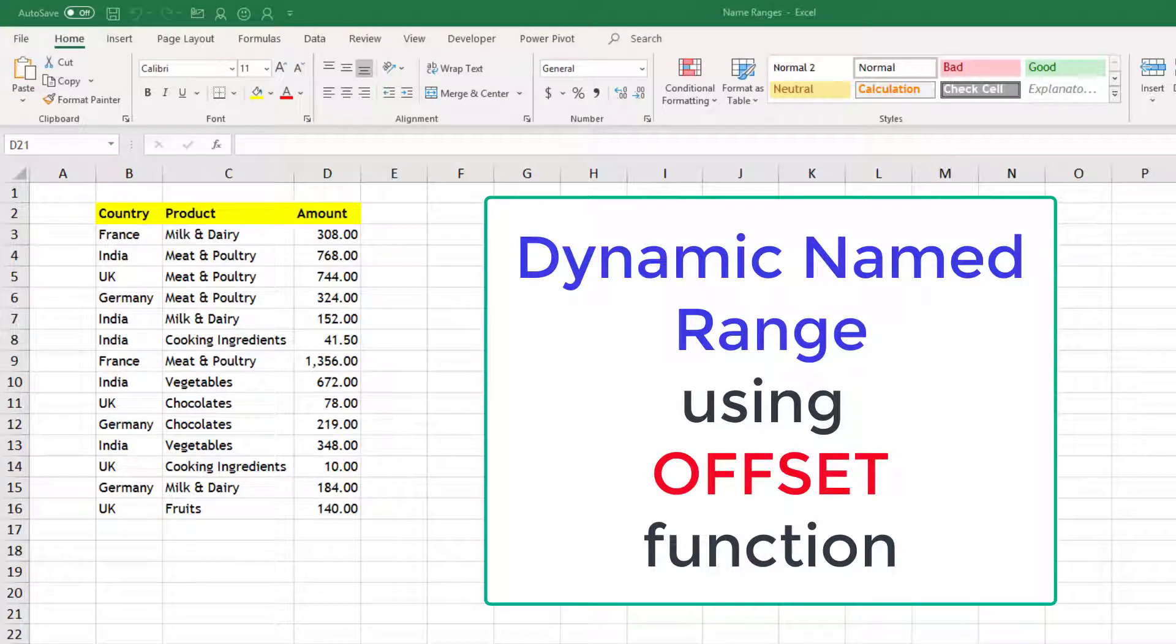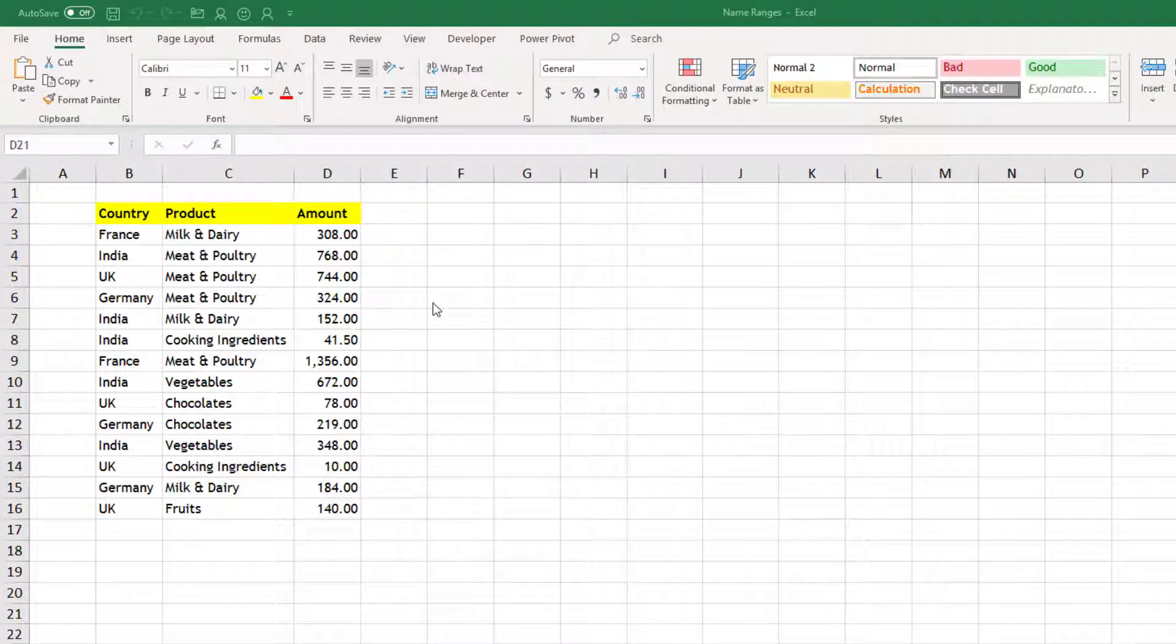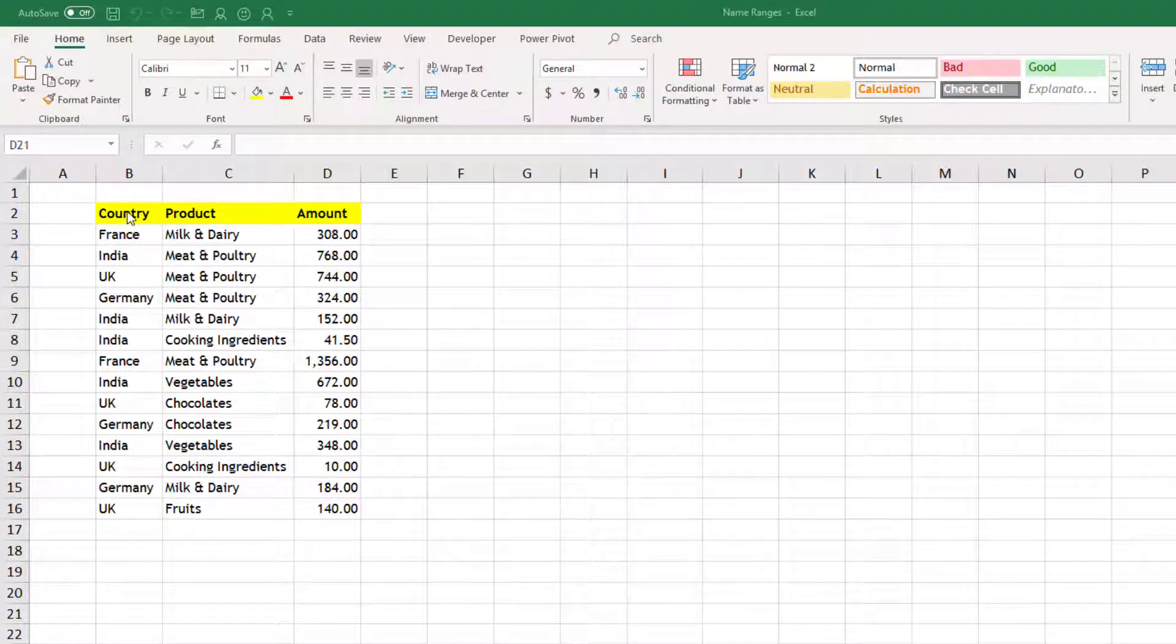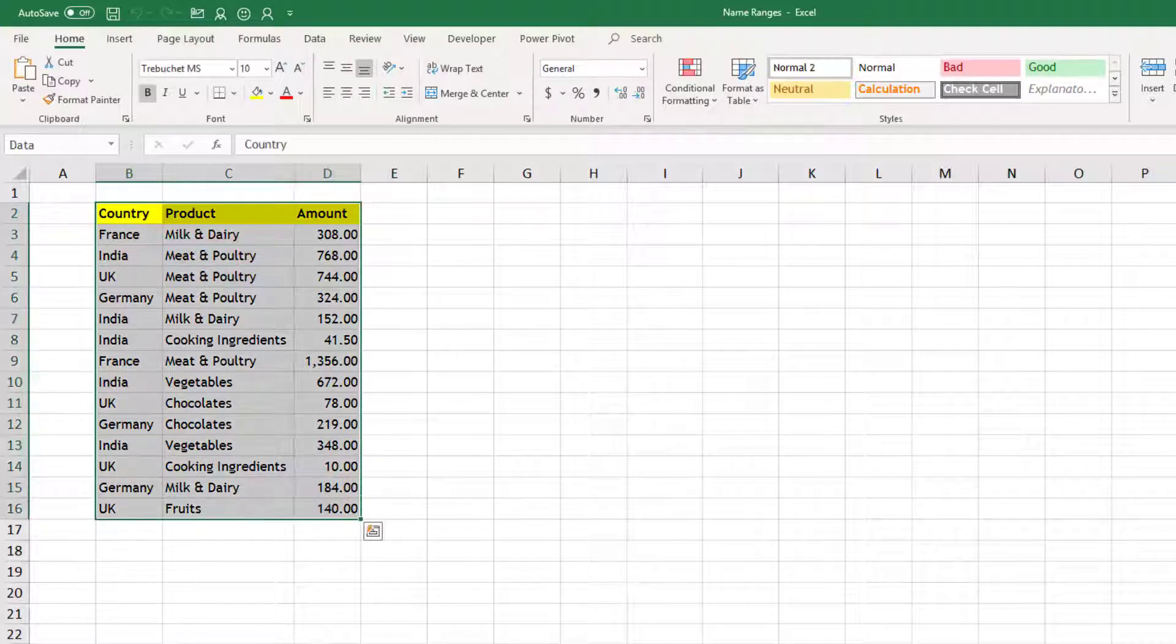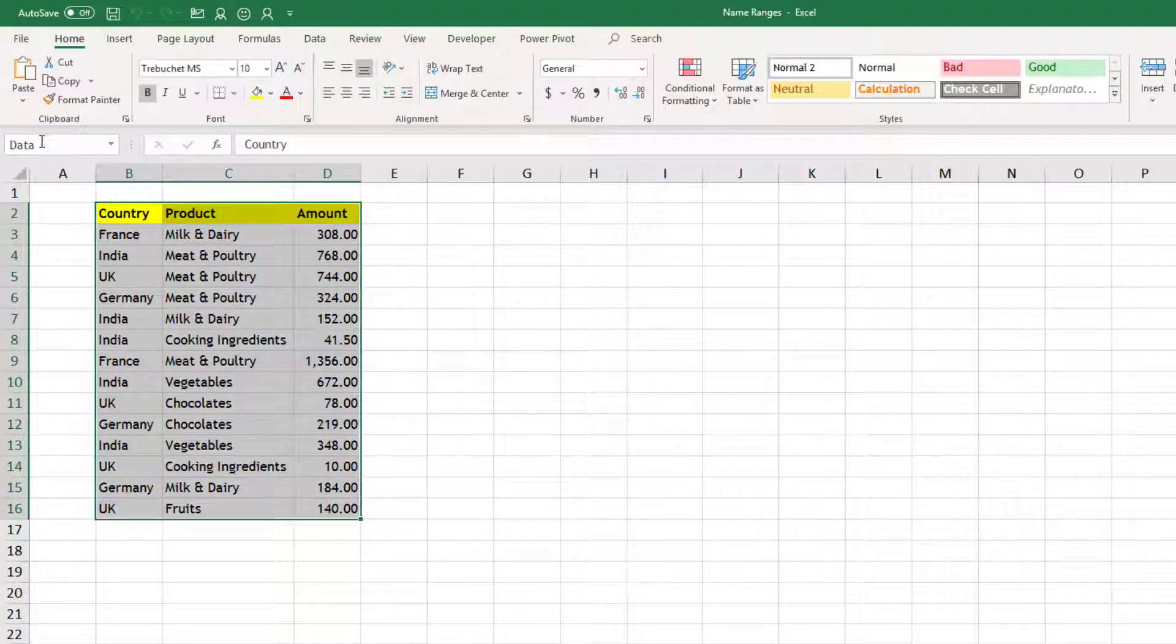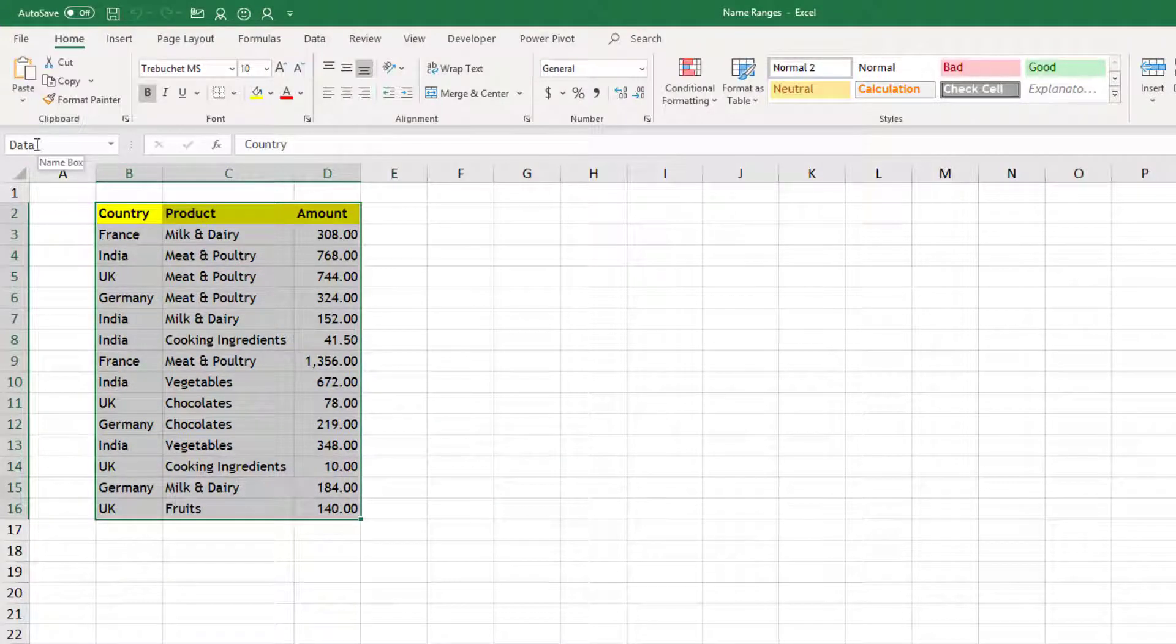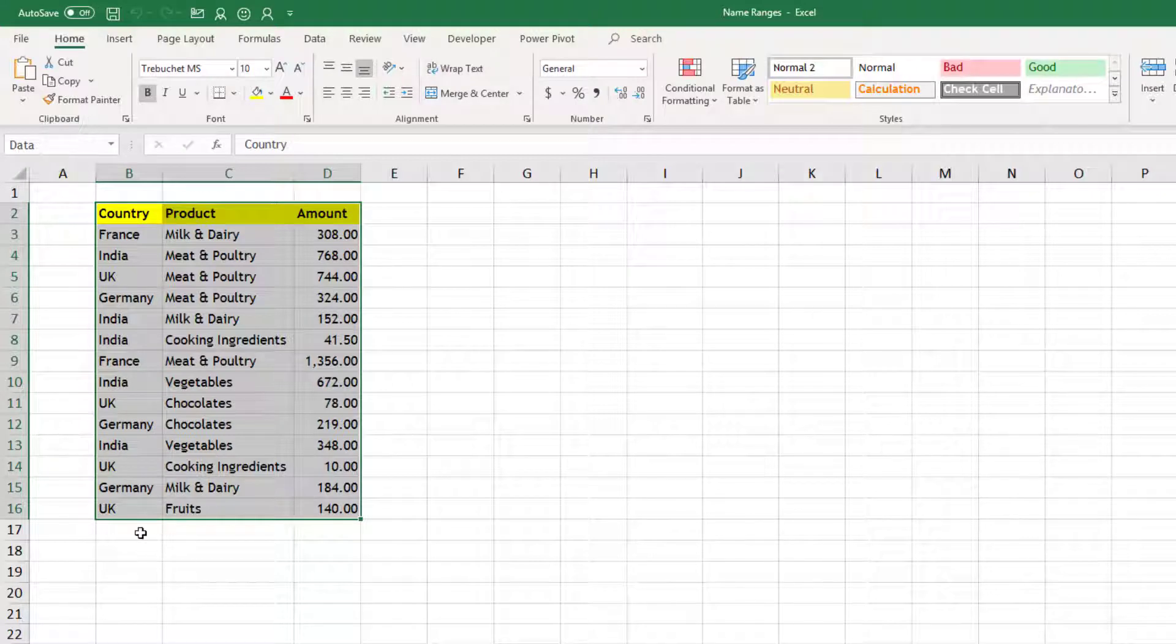Hello friends, in this video we will learn how to create dynamic named ranges using offset functions. Before that, let us understand what are dynamic named ranges. Normal named ranges means whatever area you have selected, let's say this area, that can be given a name which is currently named as data.